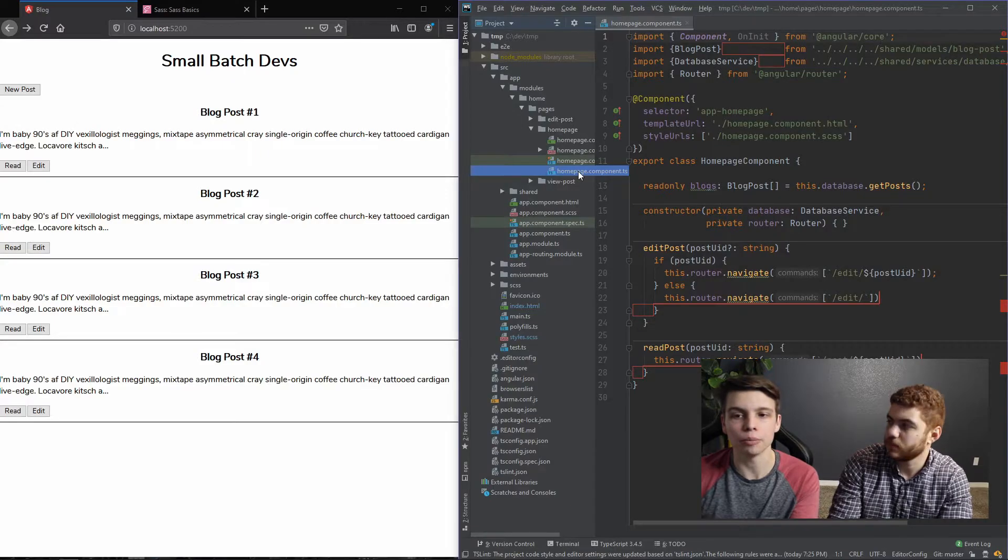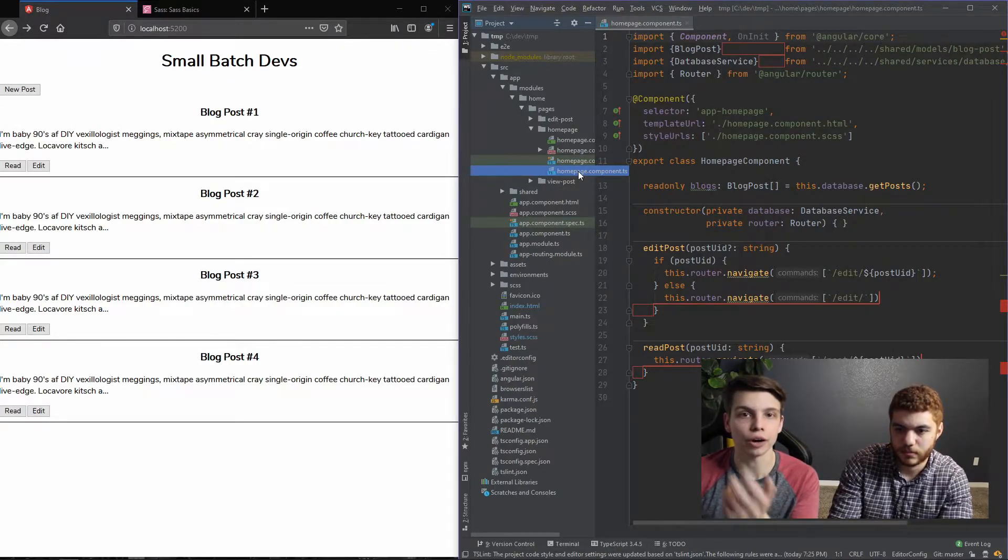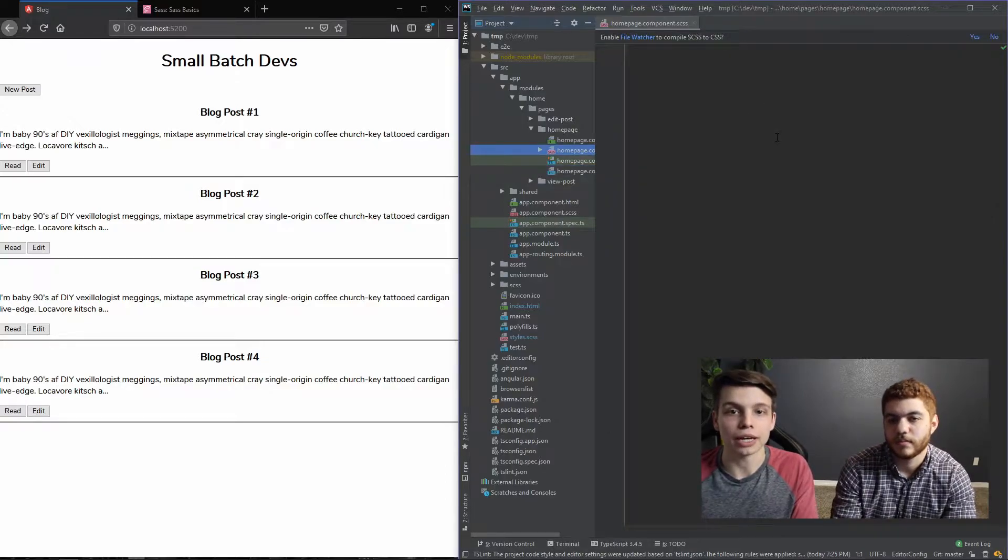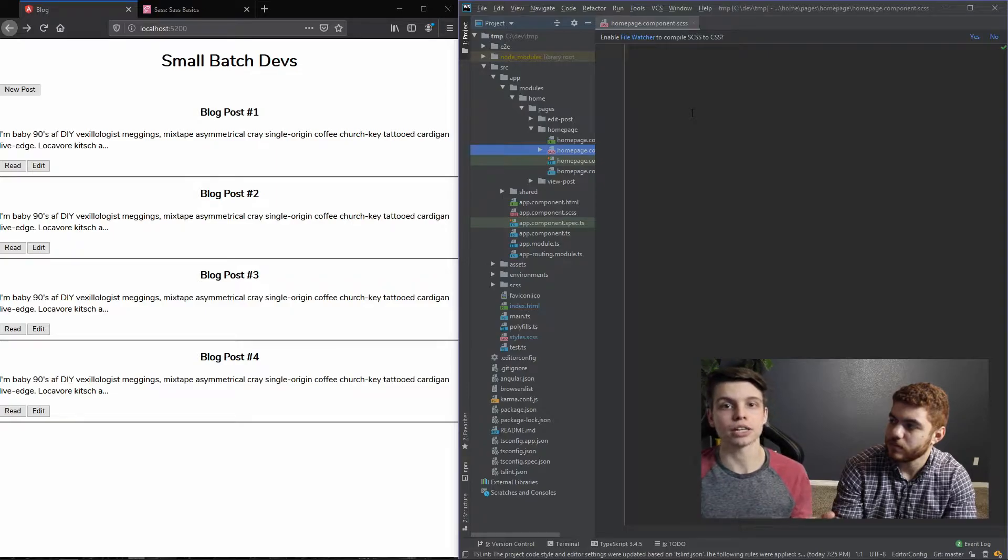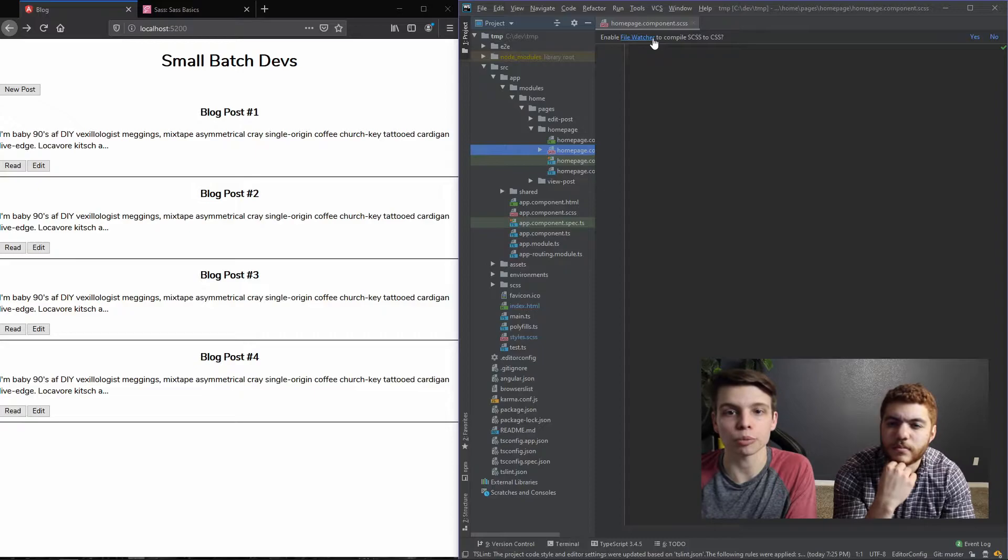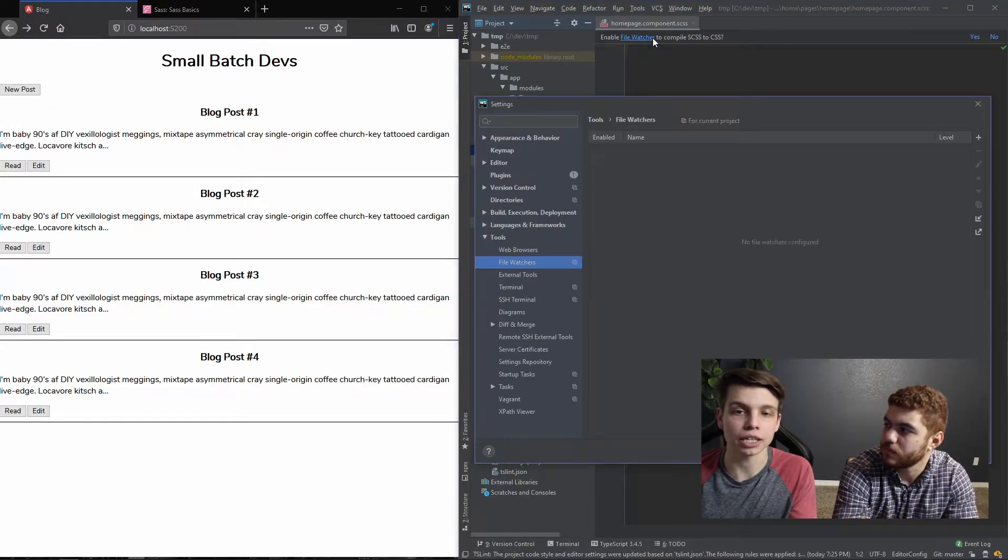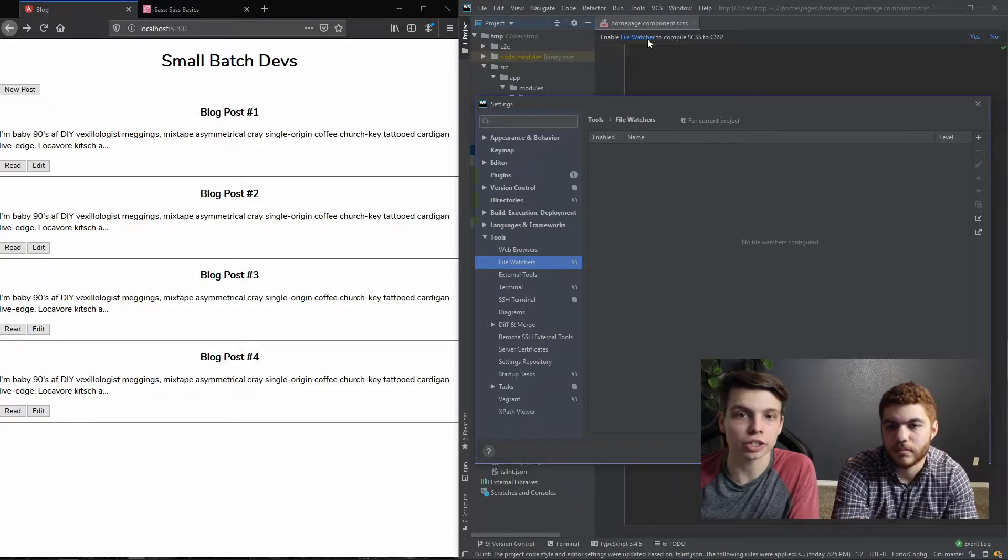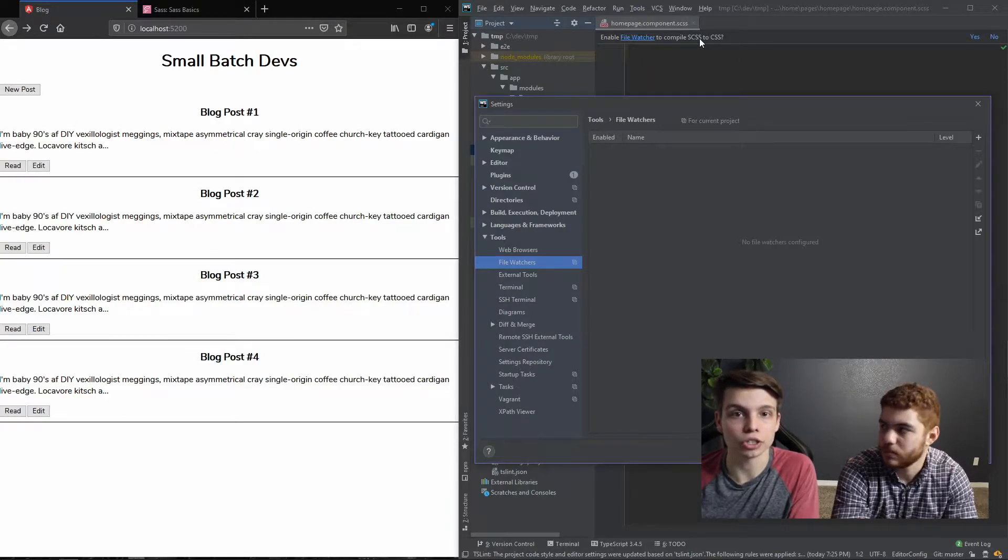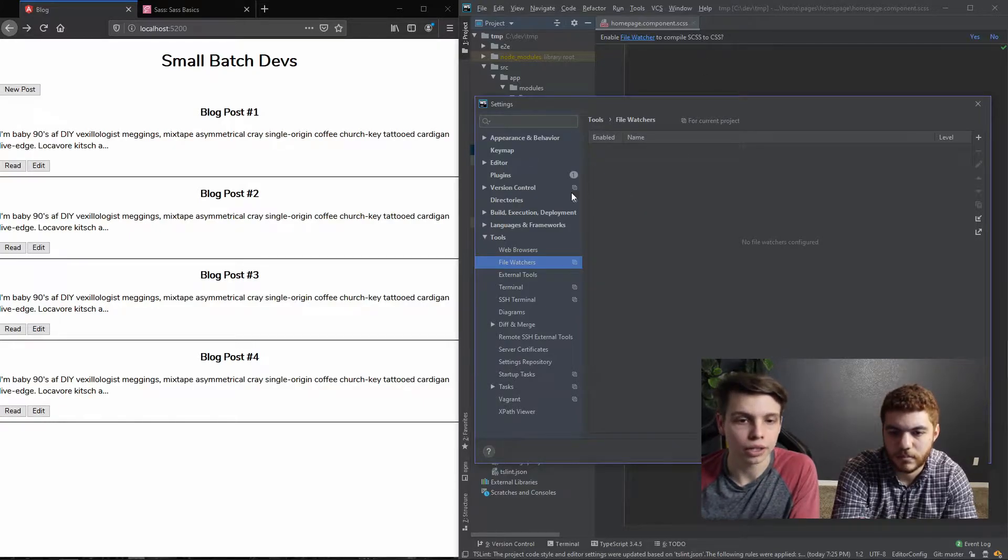And as you can see, WebStorm is already asking if I want to enable a file watcher to compile our SCSS into CSS. This is really helpful. So we're going to set this up real quick. It will be different if you're using a different IDE, but all IDEs have this capability. So I just clicked on the file watcher link at the top, but you can just go through the normal settings if you want to as well.